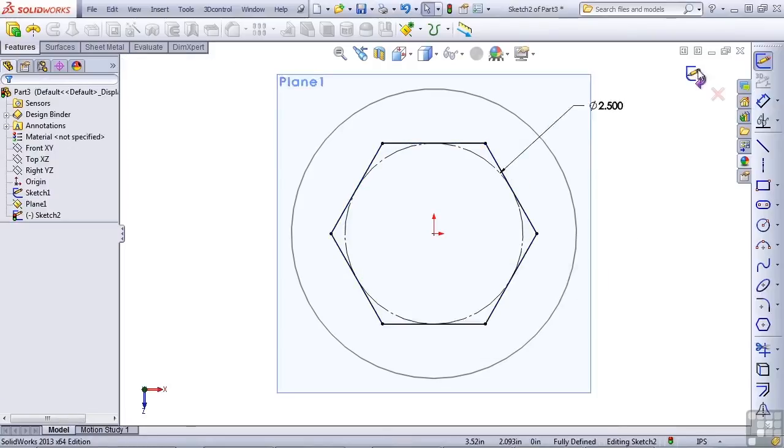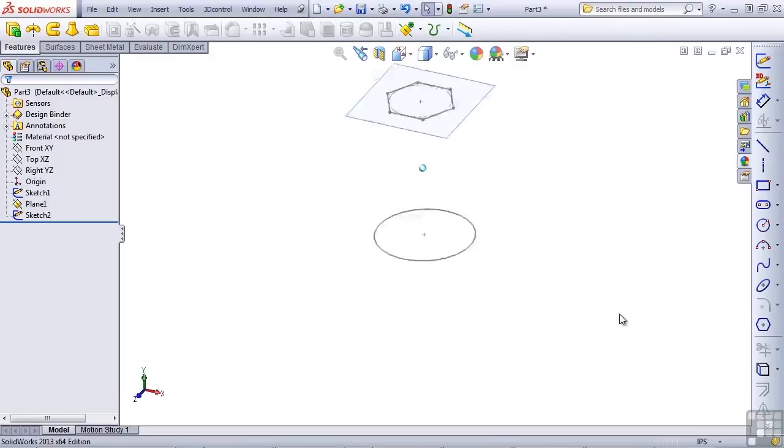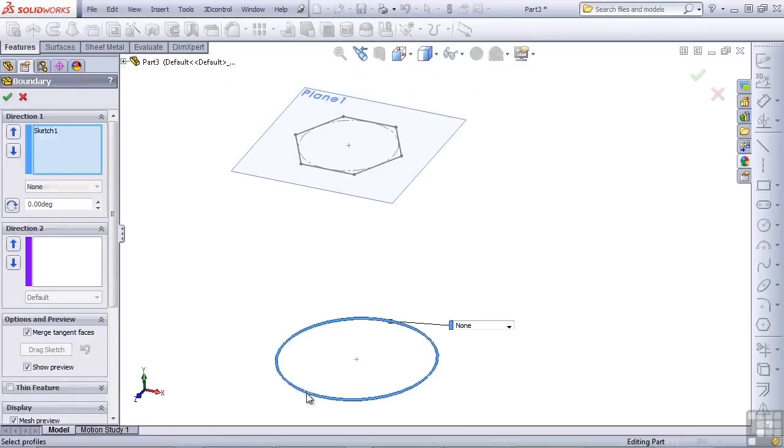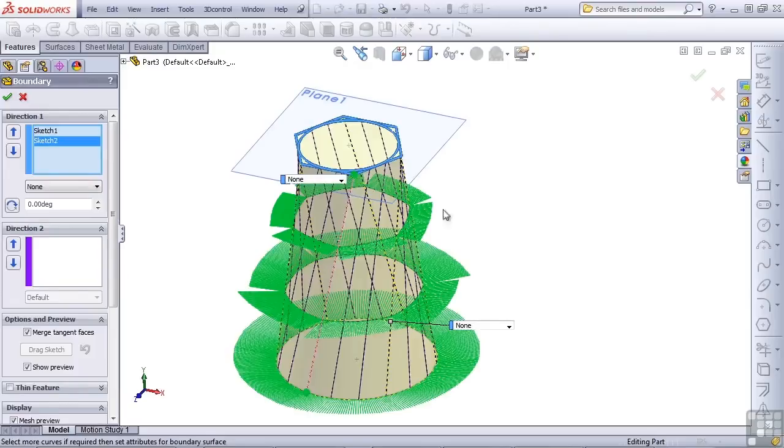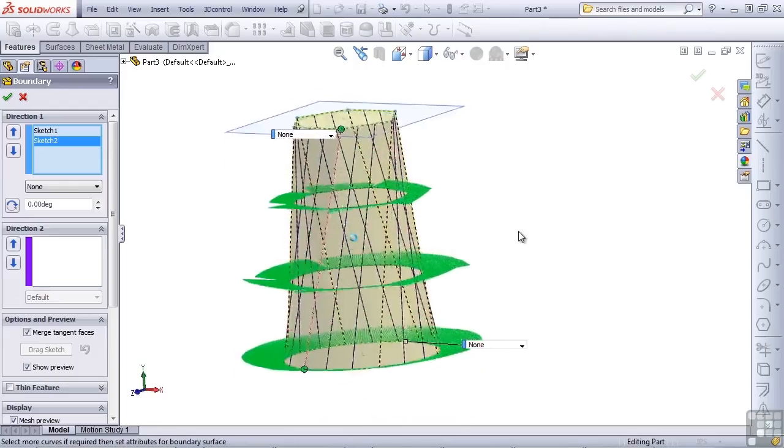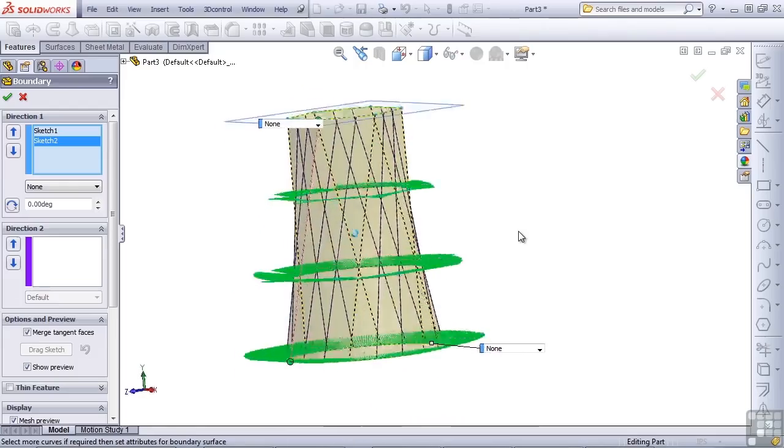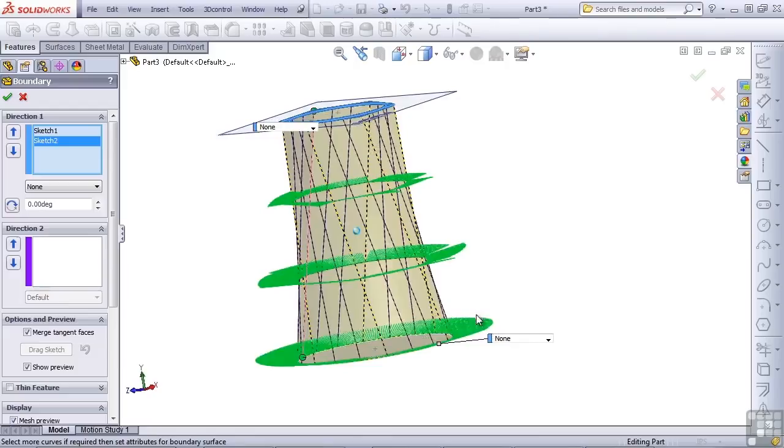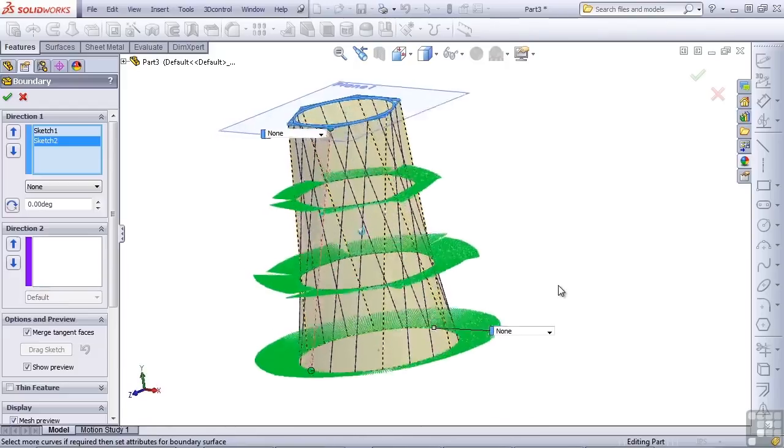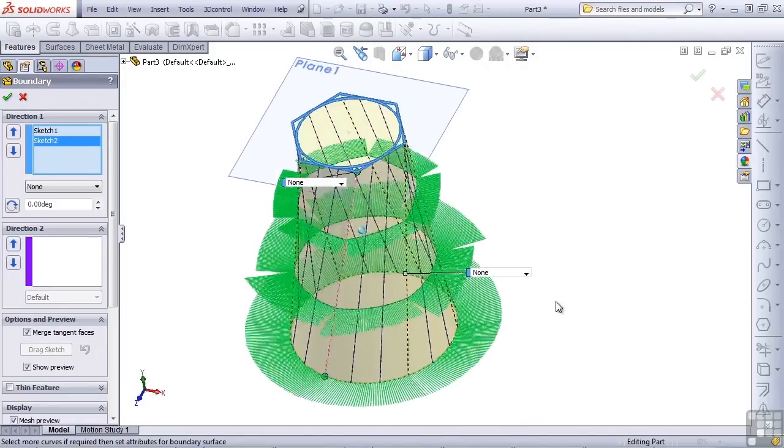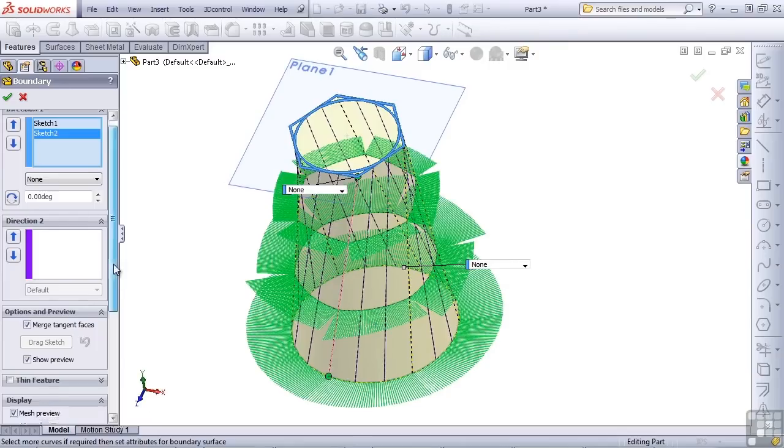So with the Boundary feature being all about interpolation, what it does here is it will interpolate the change in shape between a circle and a hexagon. Now there's a lot of things going on in the screen here. Let's just take a moment to examine that. The green lines that you're seeing, these are called the curvature comb, and they're generally there to measure the curvature or radius of sketch entities or curves.